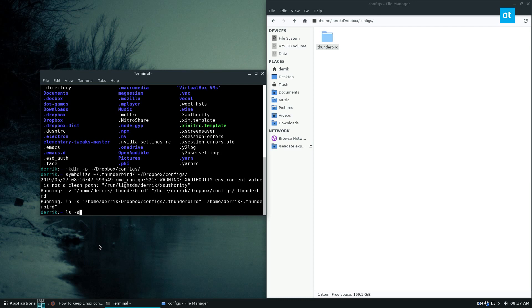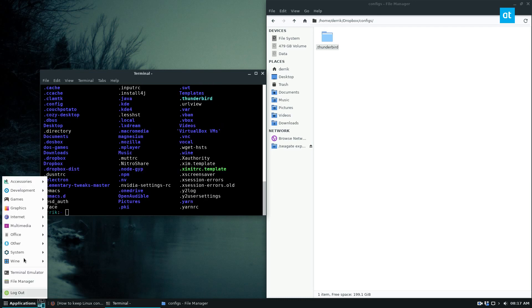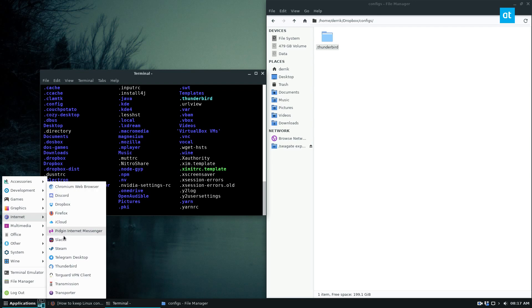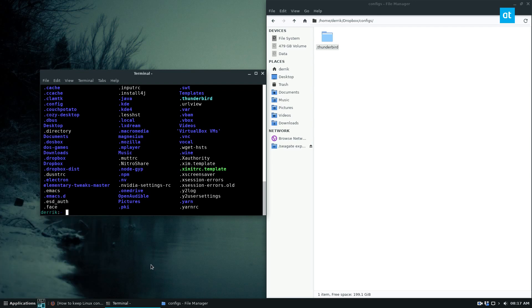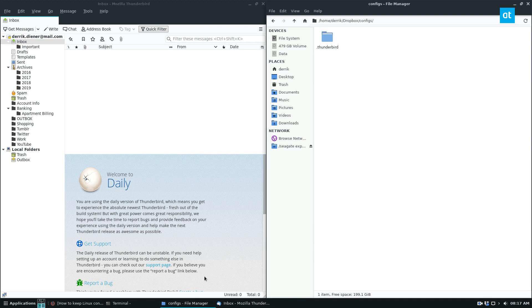And if we do ls -a again, we can see it. It's just now a symlink. So that means that if I open up my email account in here, my email profile still works, even though it's working out of a symlink config folder.